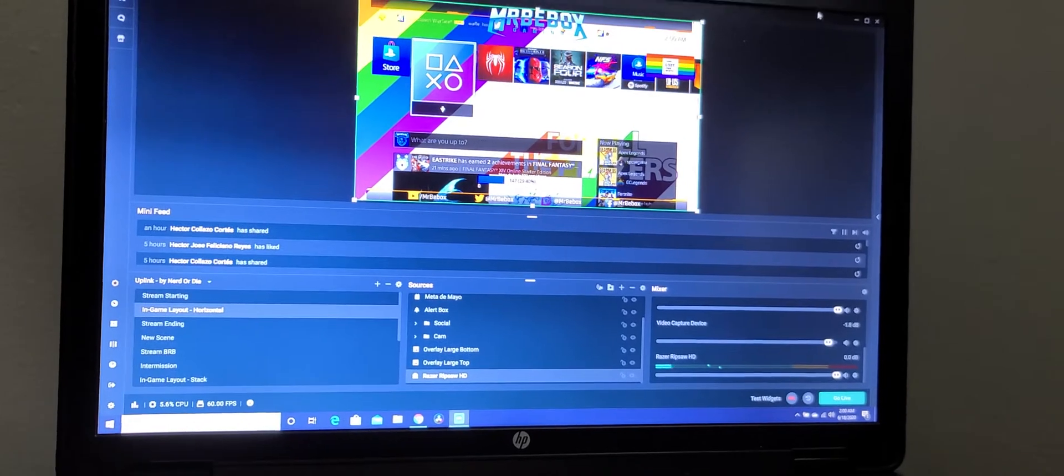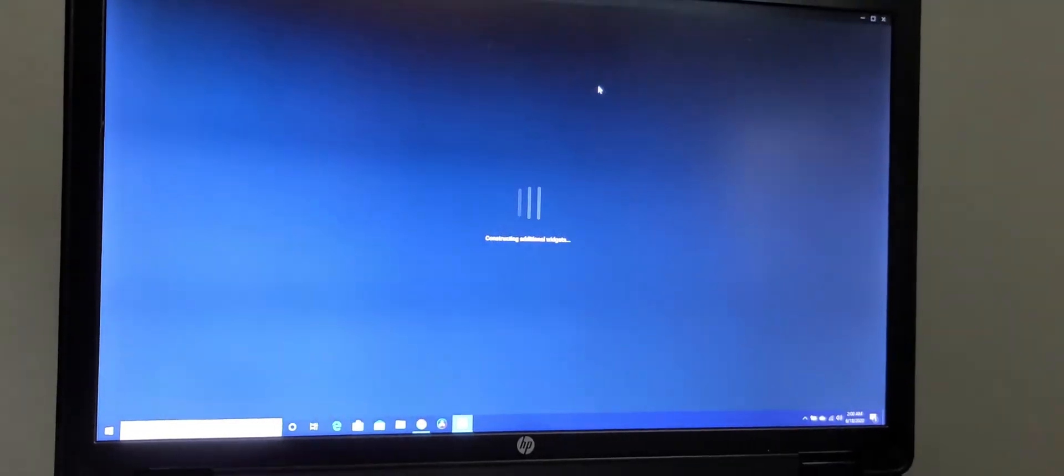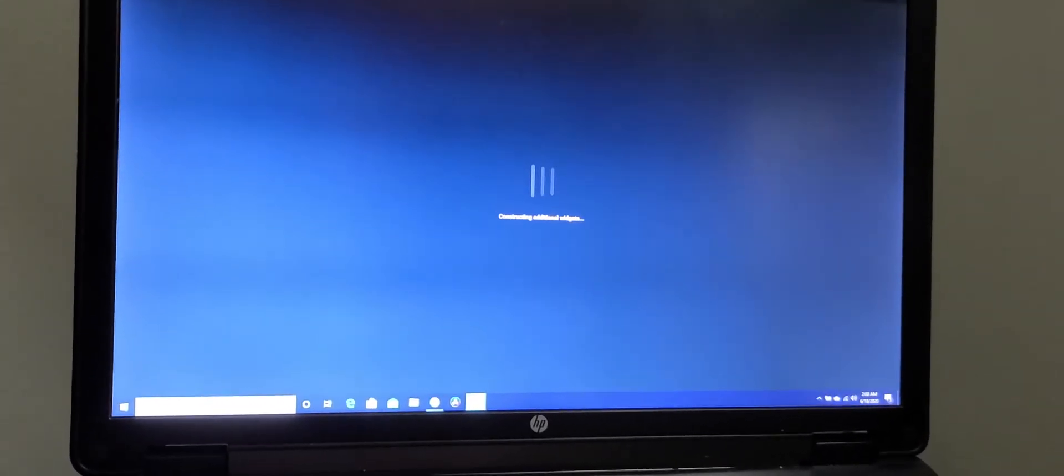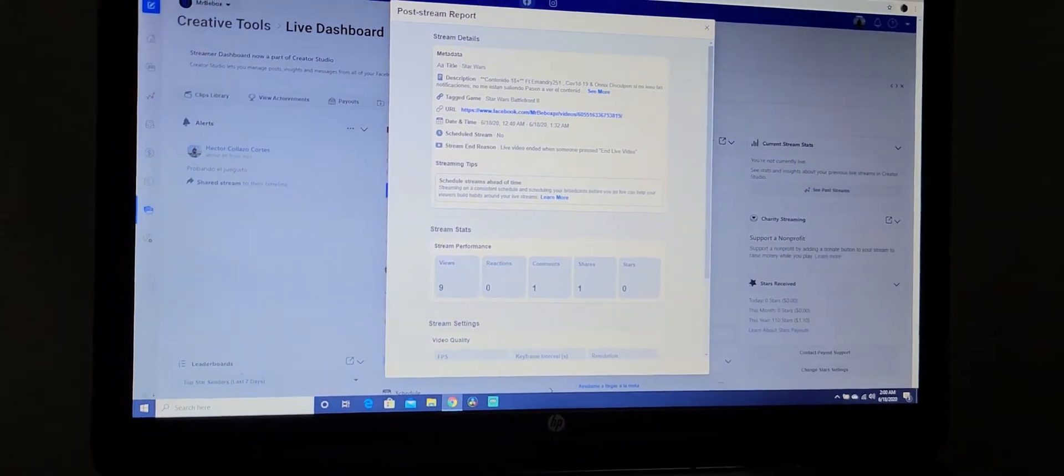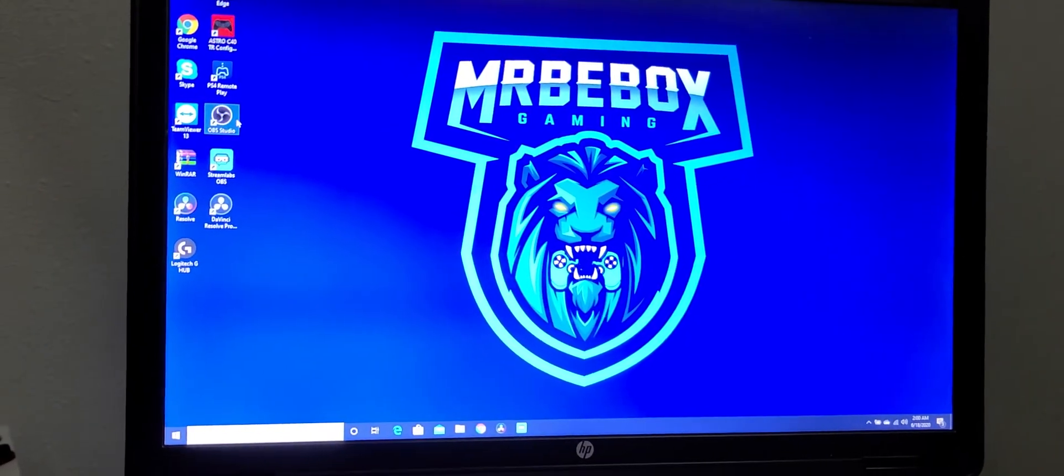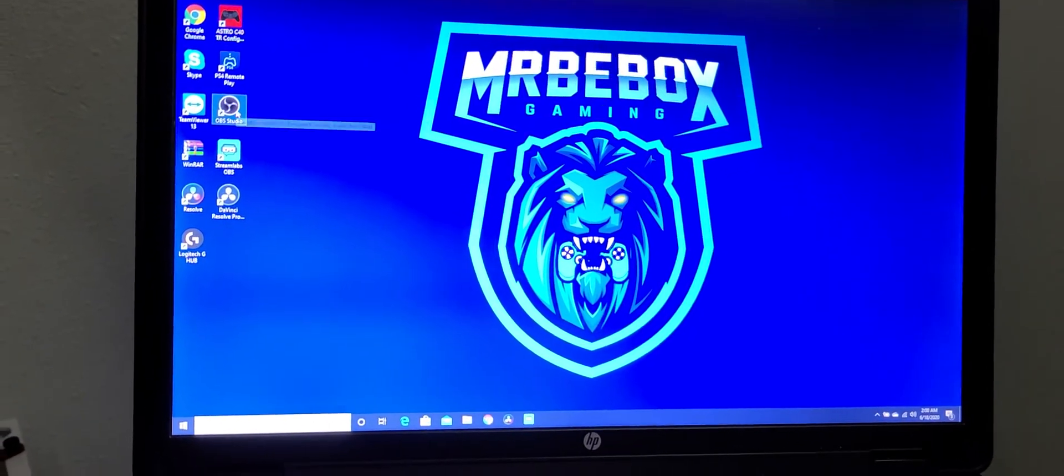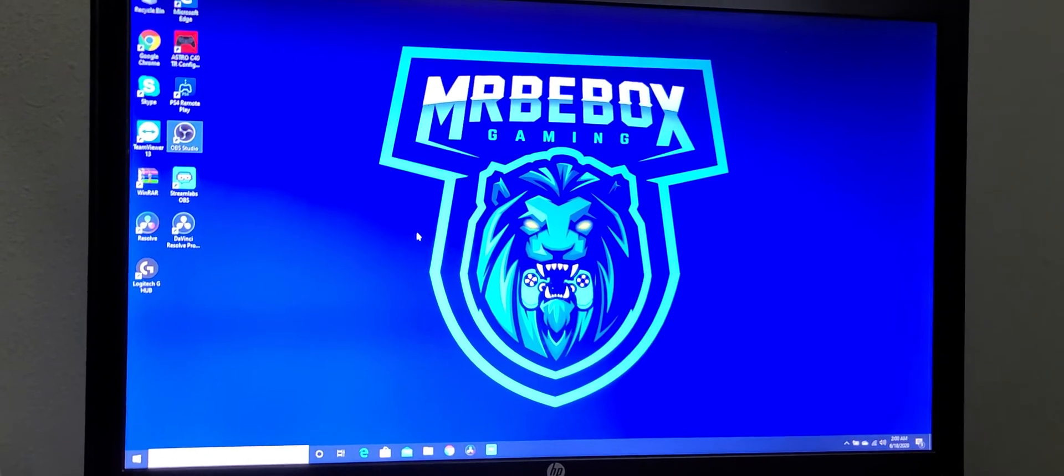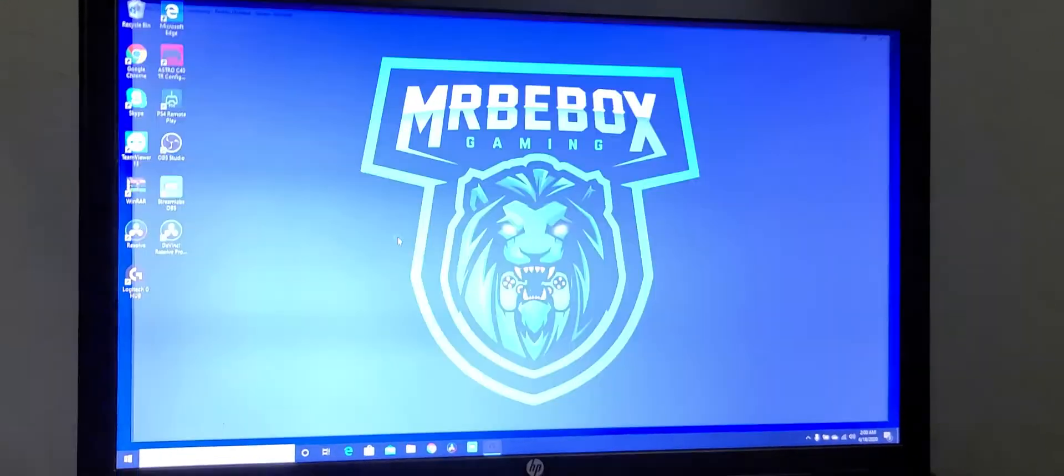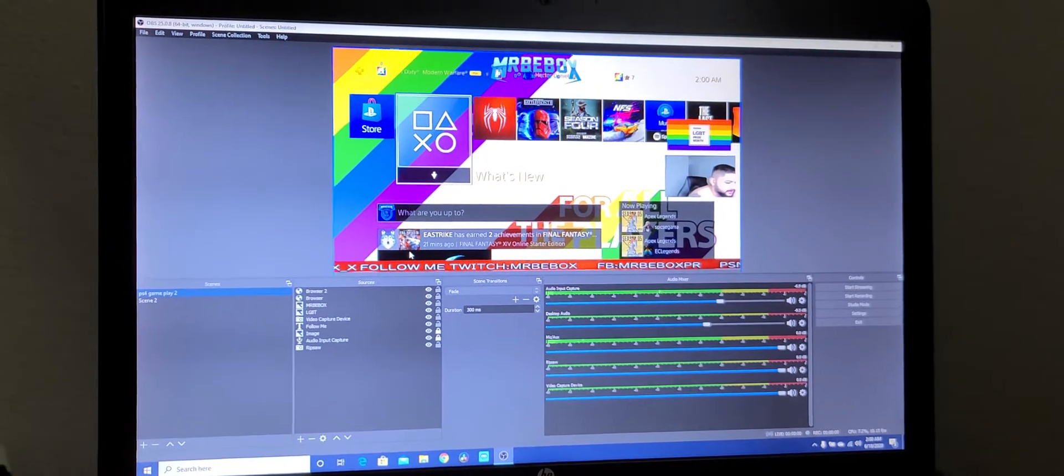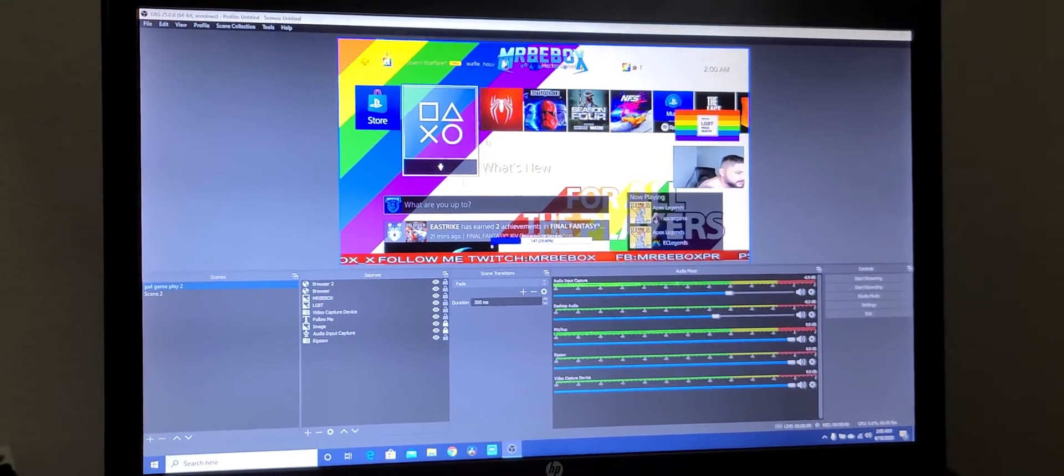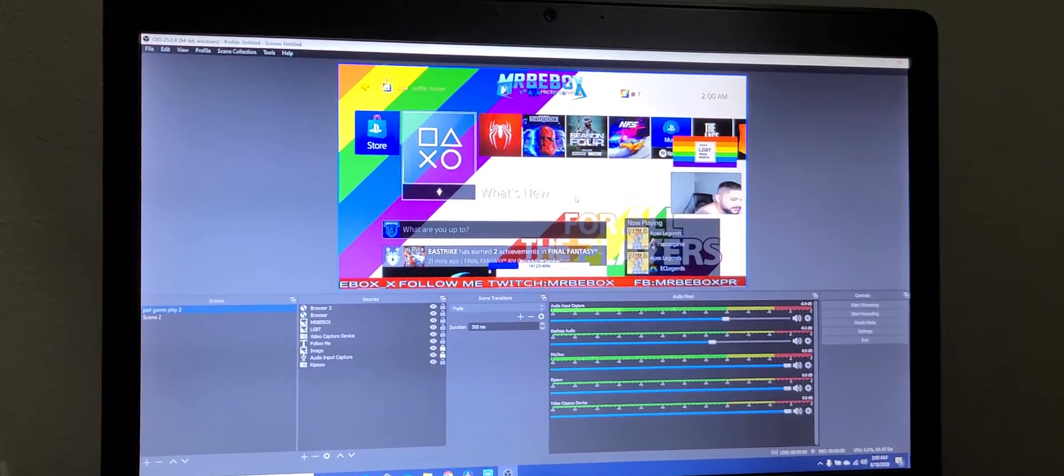But on OBS, it works just fine. I just opened it and it worked. Just wanted to make this video.